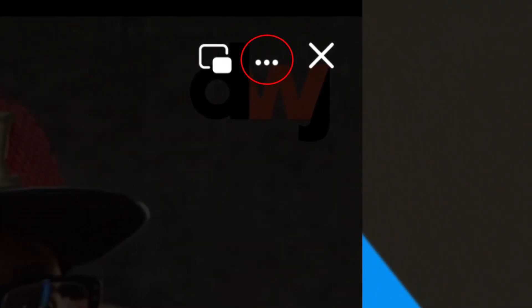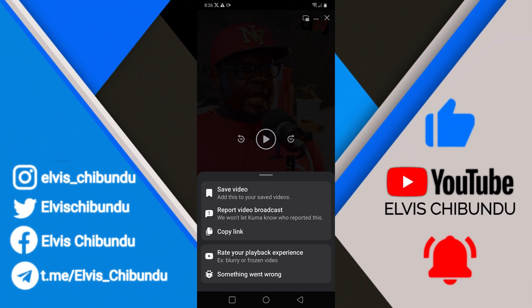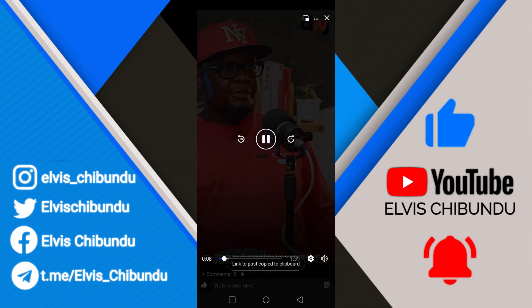First of all, you have to click on the video and click on the top right menu and copy the link of the video.